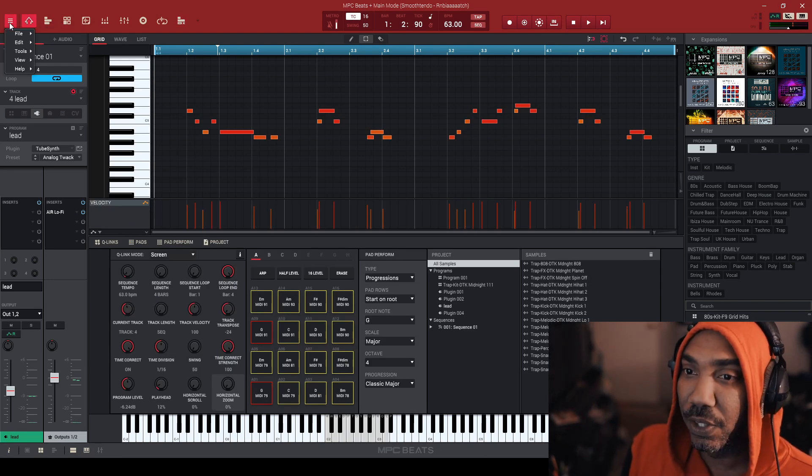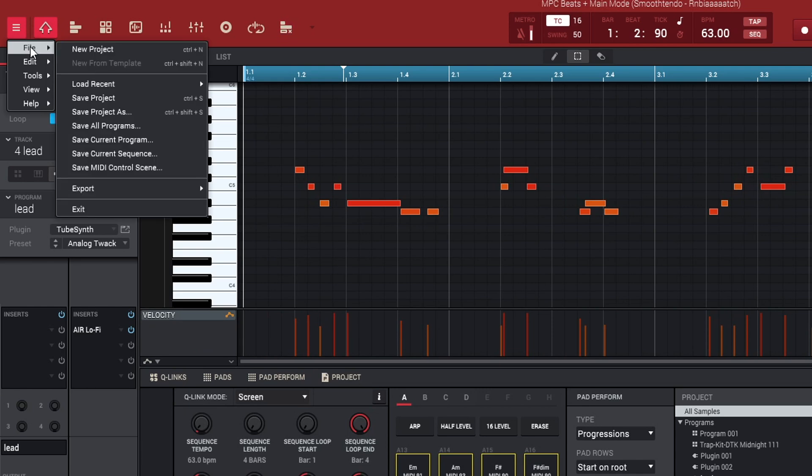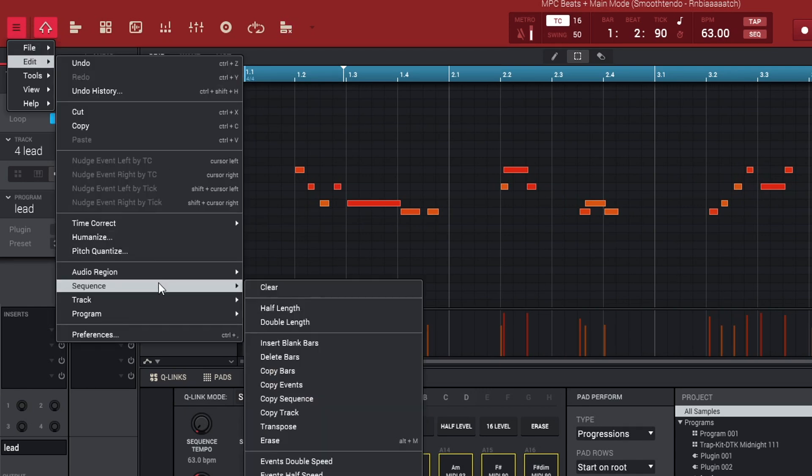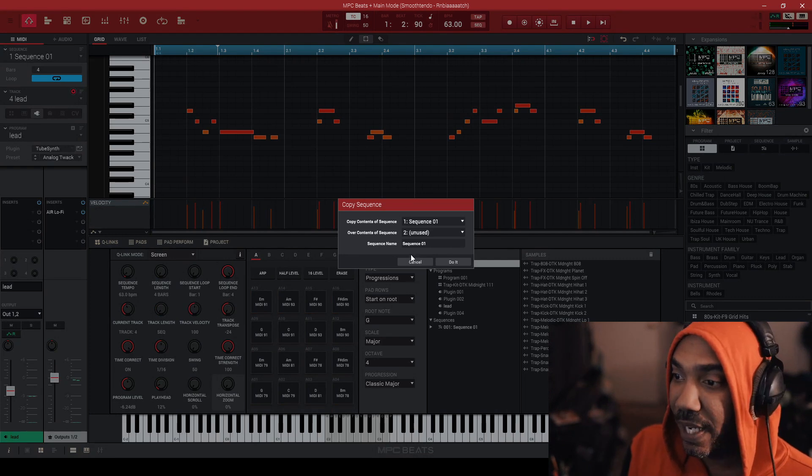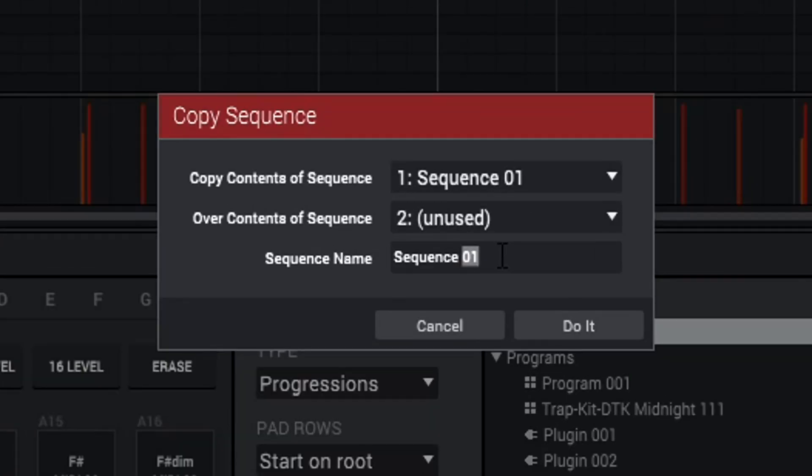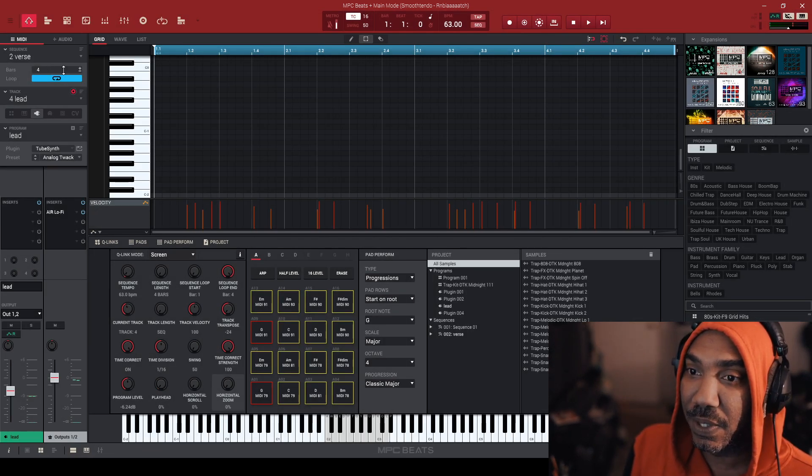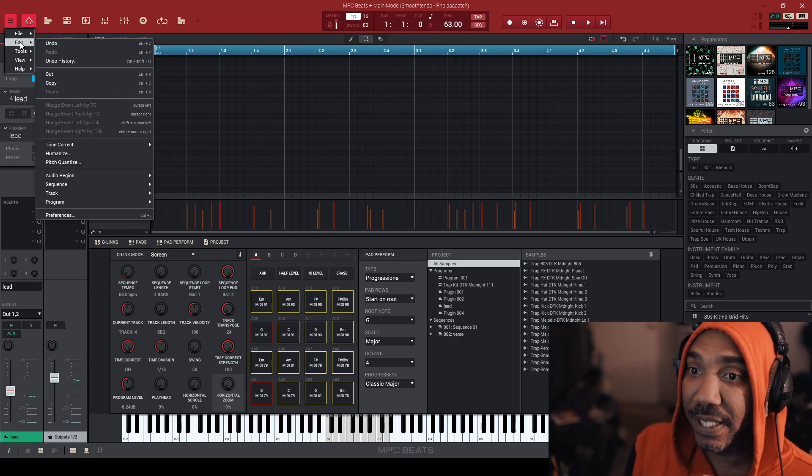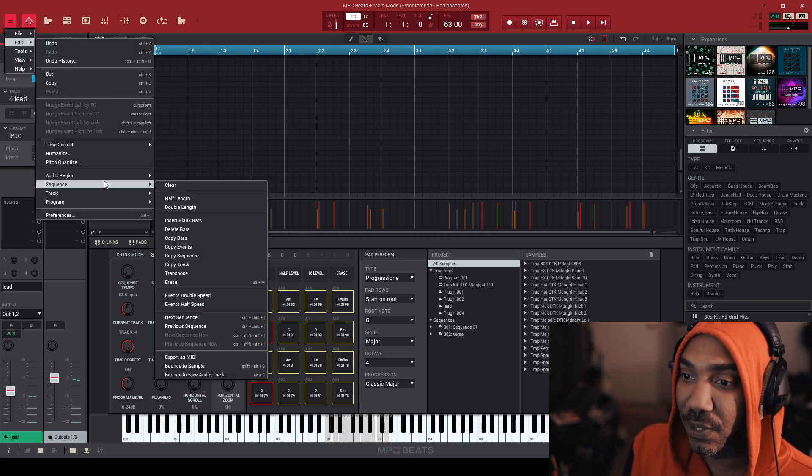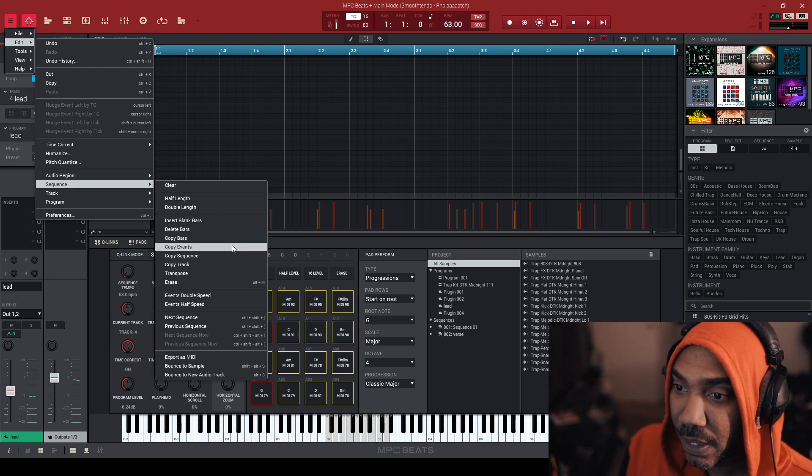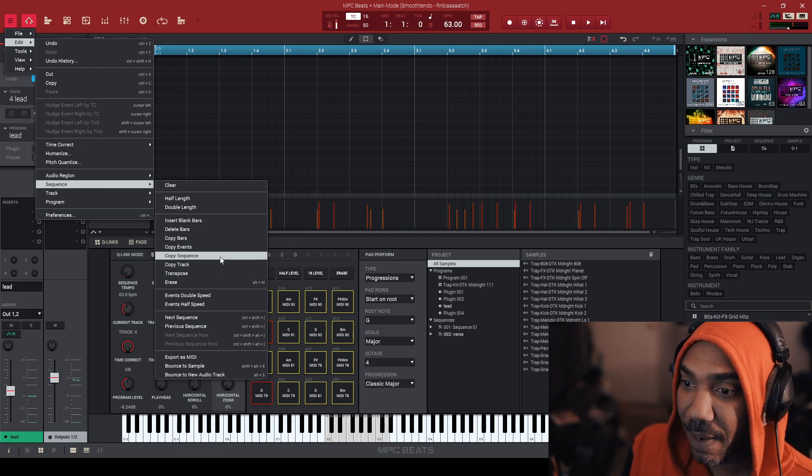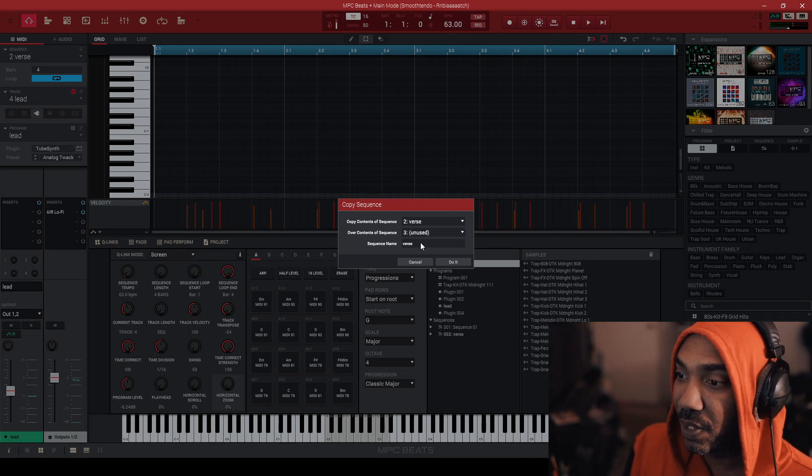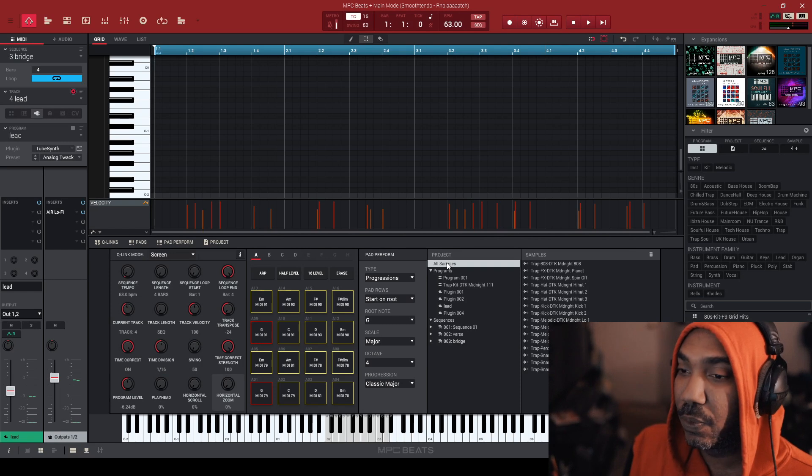So what I'm going to do here is go over here to these three little lines which is going to bring up files and edit mode and all that stuff. And we're going to go right into our sequences over here and we're going to copy the sequence a whole bunch of times. So I'm going to go ahead and make a number two sequence and we're going to name it. I'm going to name it like verse. And hit do it. And now we have another one.